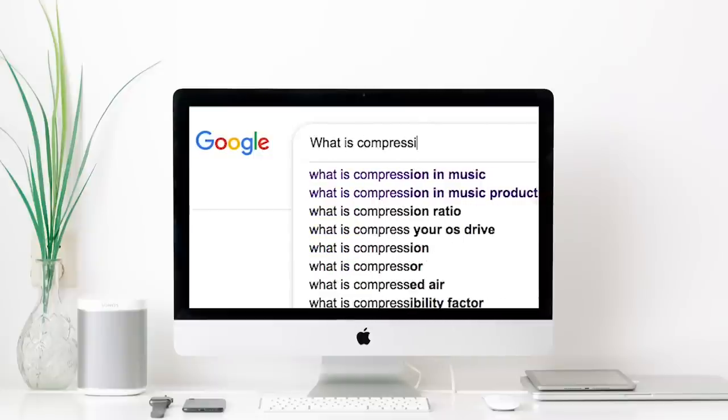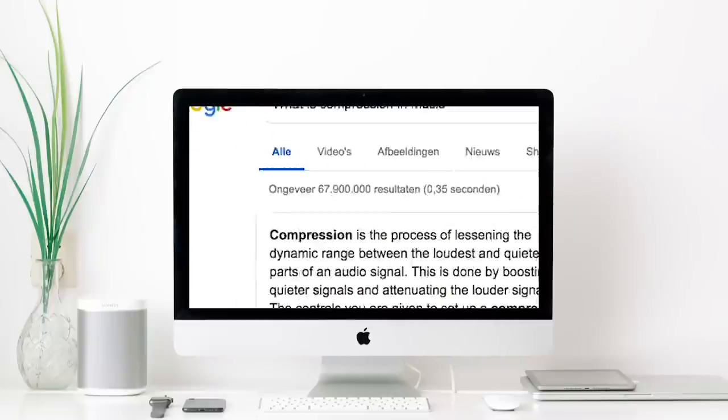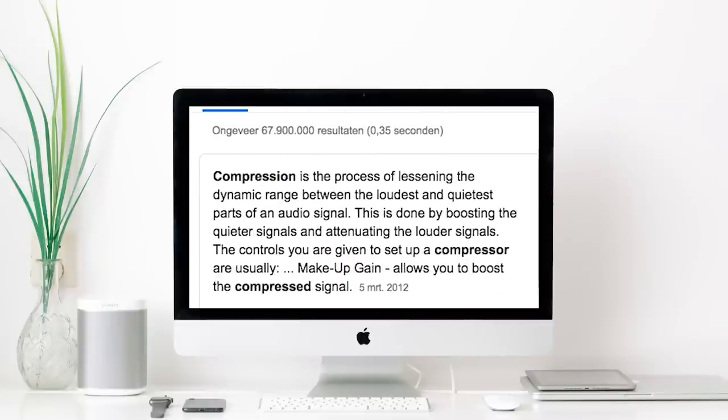I thought it's good to first think about what compression is actually doing in our tracks and what the proper scientific name for it is. Compression is the process of lessening the dynamic range between the loudest and quietest parts of an audio signal. This is done by boosting the quieter signals and attenuating the louder signal. Basically, you have a sound with a loud portion and a quieter portion, and compression brings that loud portion closer to the quiet portion so you have a more even-sounding result. Compression comes in all kinds of variants — companies make all different kinds of compressors with their own flavor.